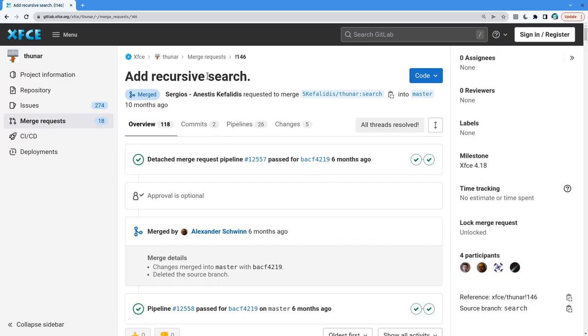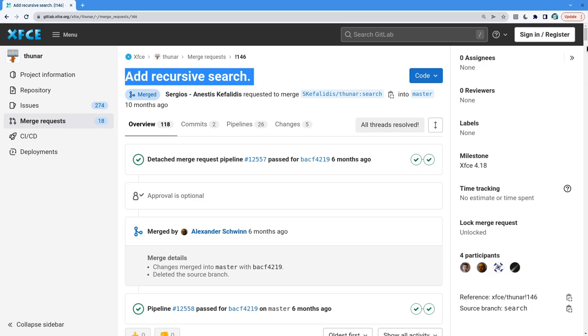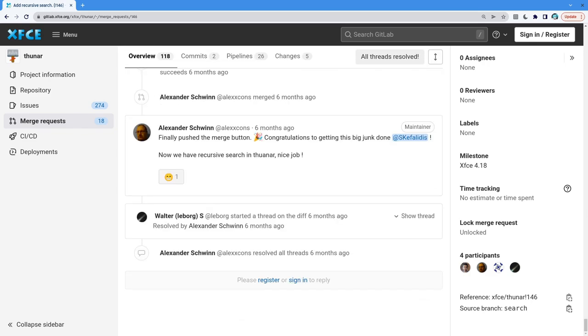XFCE GitLab has a merge request that adds recursive search to Thunar. So big thing, so much excitement, that the Thunar developer actually spells Thunar wrong!